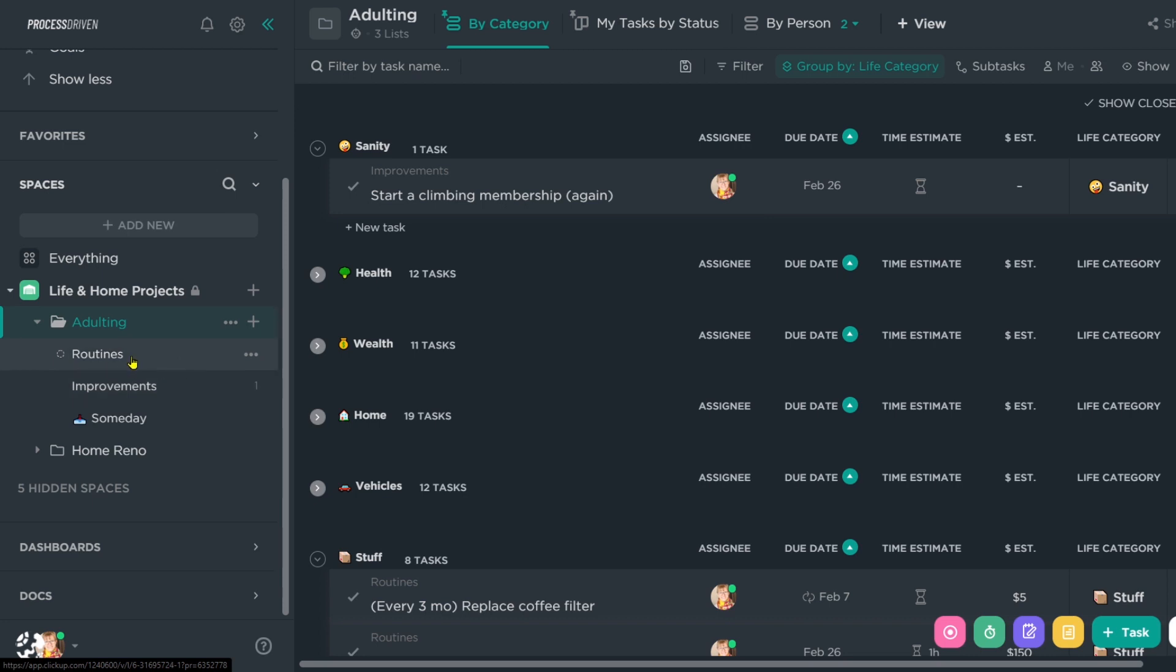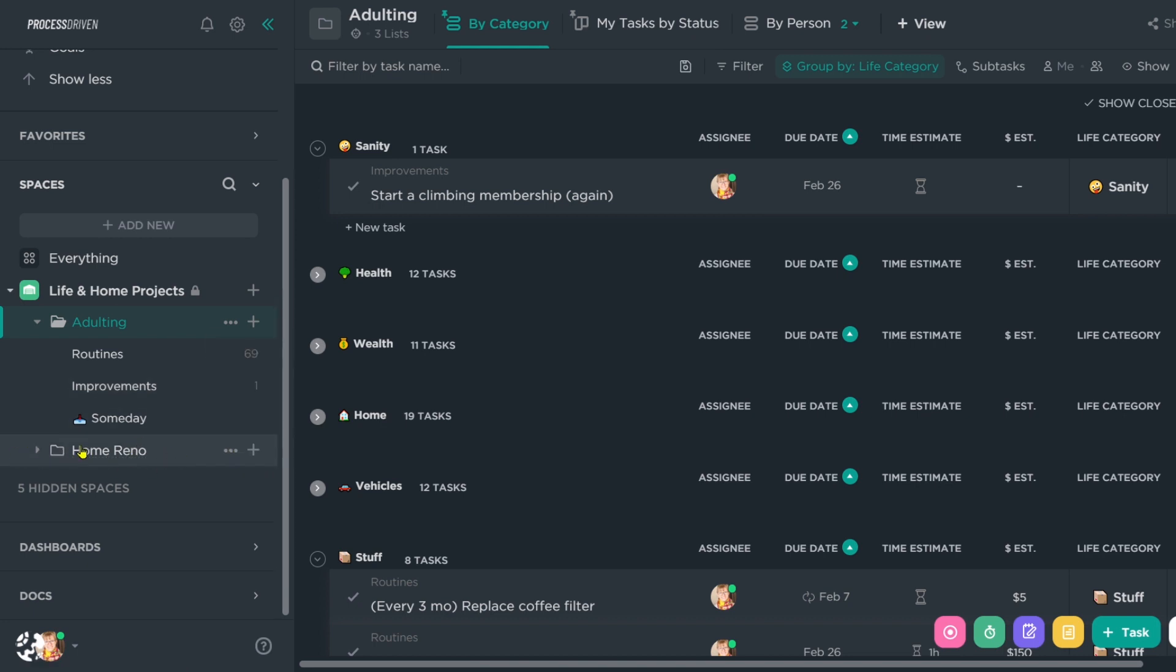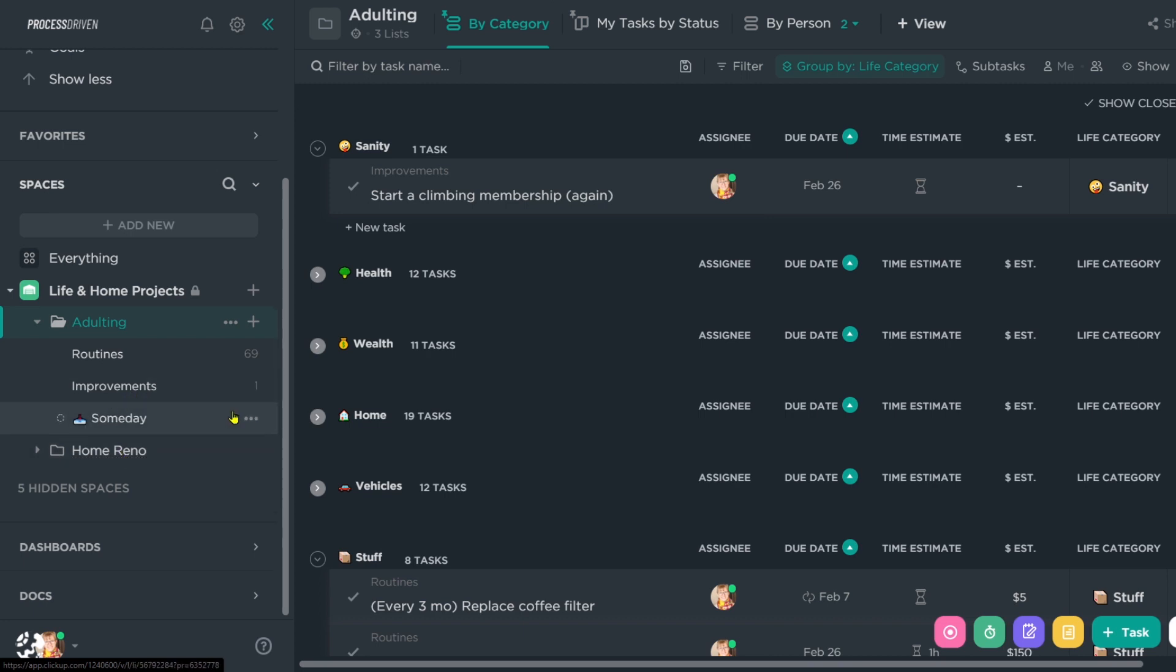If I have too many maintenance tasks, it makes me feel like I'm stagnating. So I always try to have more improvement tasks, more so on the business side, but increasingly on the personal one as well. You'll see we don't actually have a lot here right now because this home reno, this entire project is a form of an improvement project. So we have a pretty light list in the improvements area right now, just because this is taking up all of our personal brain space. But anyway, right below improvements, we have someday inbox.